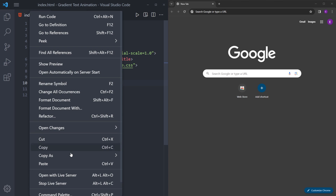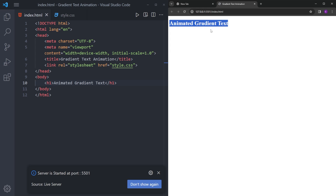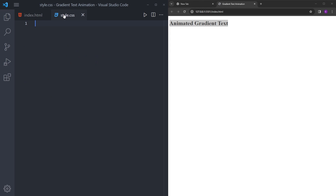Let's open this up with Live Server. As you can see, we have the text here. That is it with the HTML, so let's go into the CSS file.